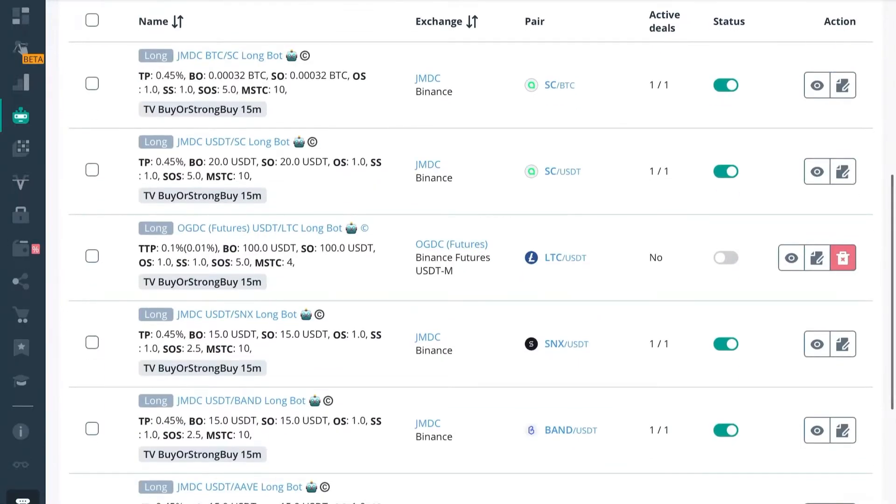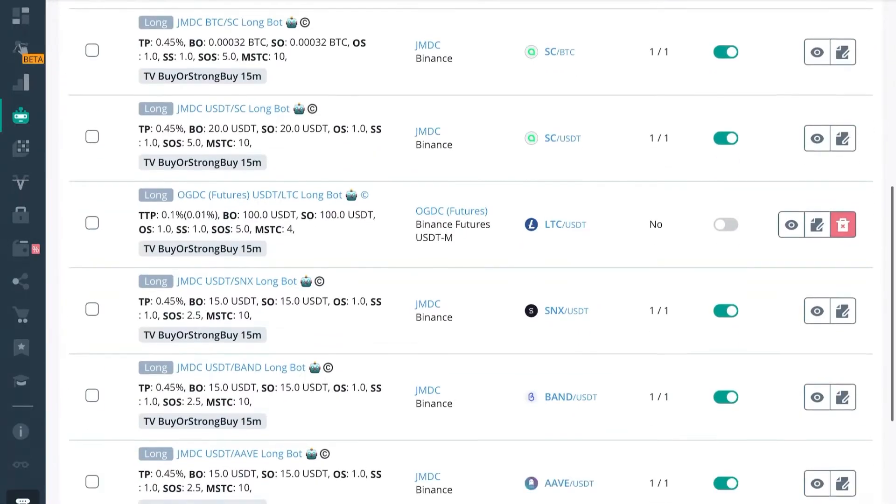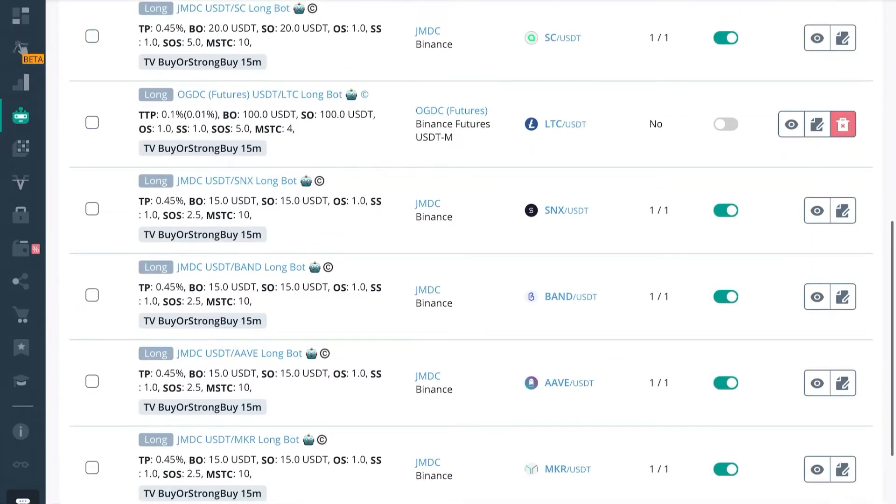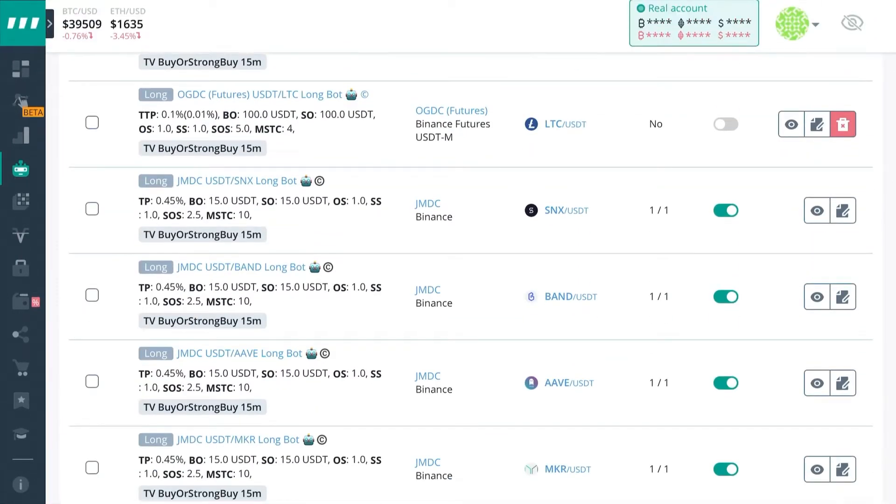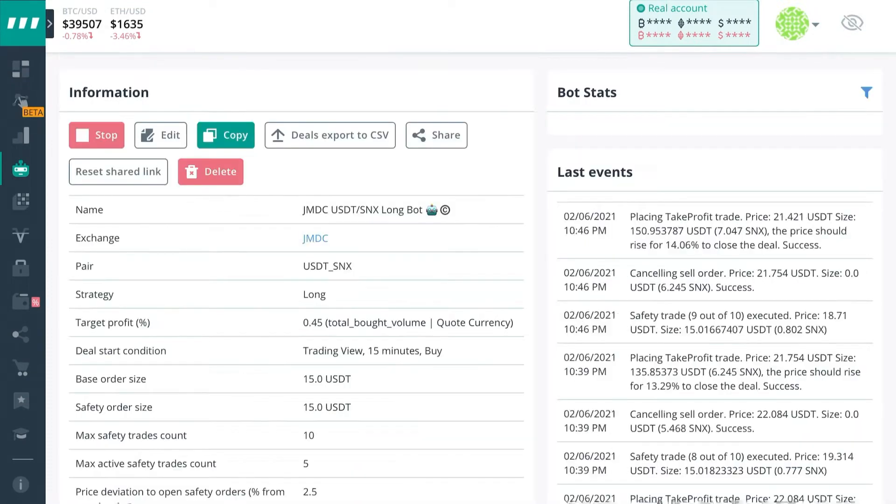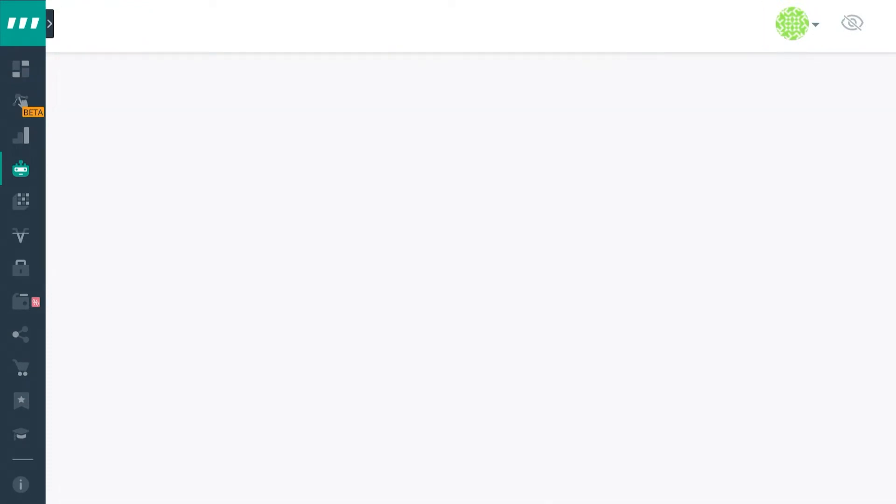What's up guys, it's Edward with Crypto University and in this one we're going to be showing you how to compound scale your bots that we set up in the first video.